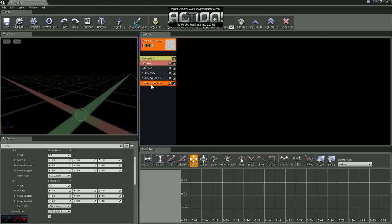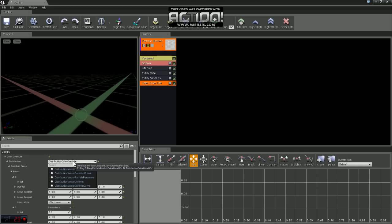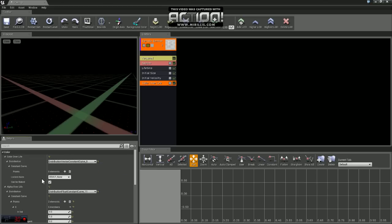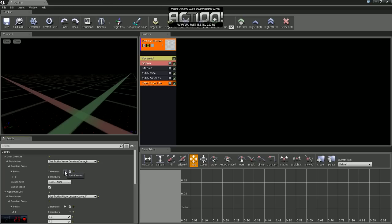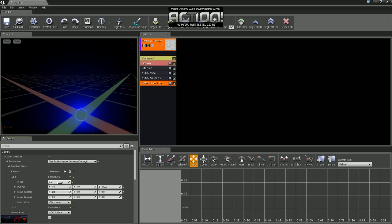So we'll come to the Color Over Life tab. First thing we want to do is, for our distribution, we want to change that to a Vector Constant Curve. And we need two elements here, so we will click that plus sign twice. So for 0, we're going to leave our in value set to 0. Our out value we're going to change from 1 for X, 1 for Y, and 512 on Z.